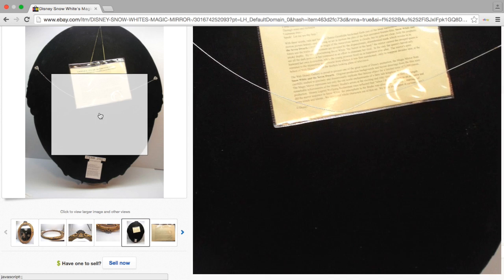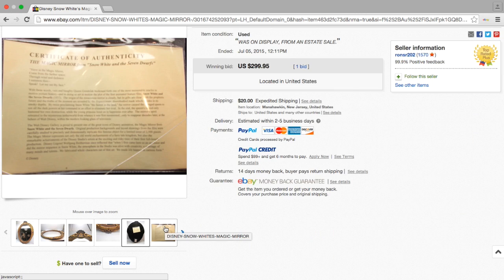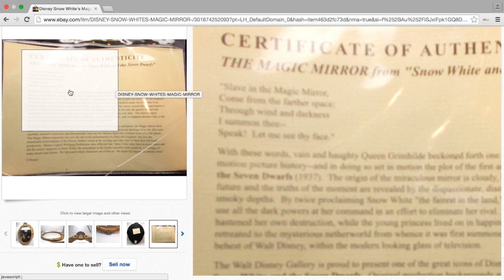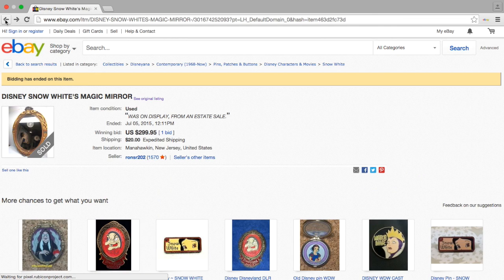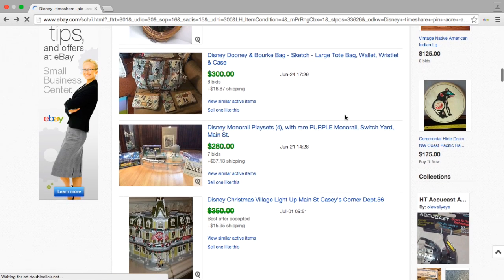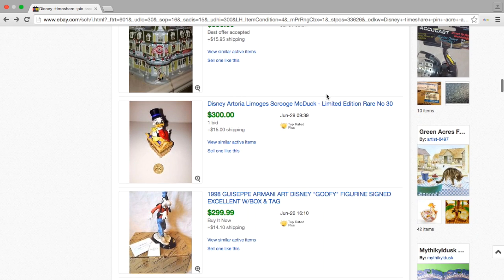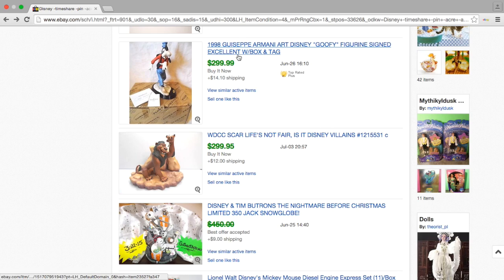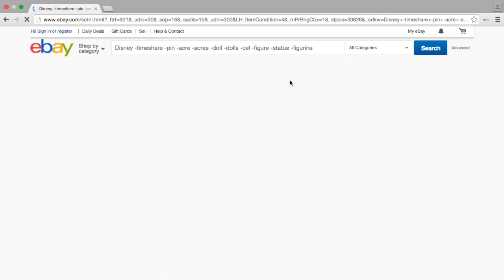This looks like a Snow White mirror and it sold for $300 plus shipping. We can see there's a COA — a certificate of authenticity — and pictures of the actual mirror. That might be a cool item. Even if you pay $50 or even $100 for that at an estate sale, I personally would grab it for a hundred and not look back.